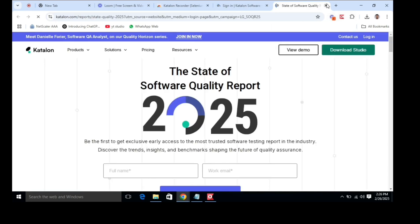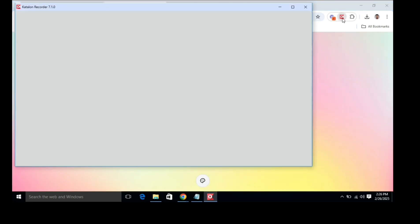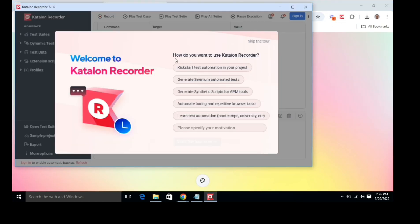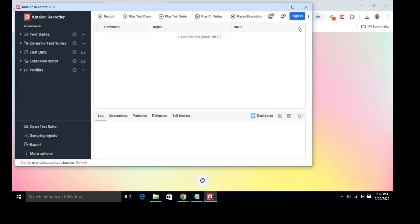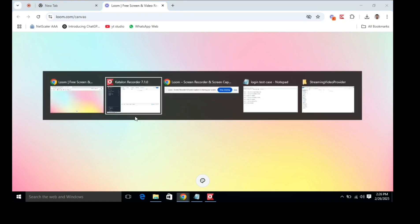Now let's use it. Go to your add-in menu on your Chrome browser and find Katalon Recorder. We can also pin it for quick reference. Click on it and it will open. Once you open the Katalon Recorder Chrome extension, you will get an interface like this.